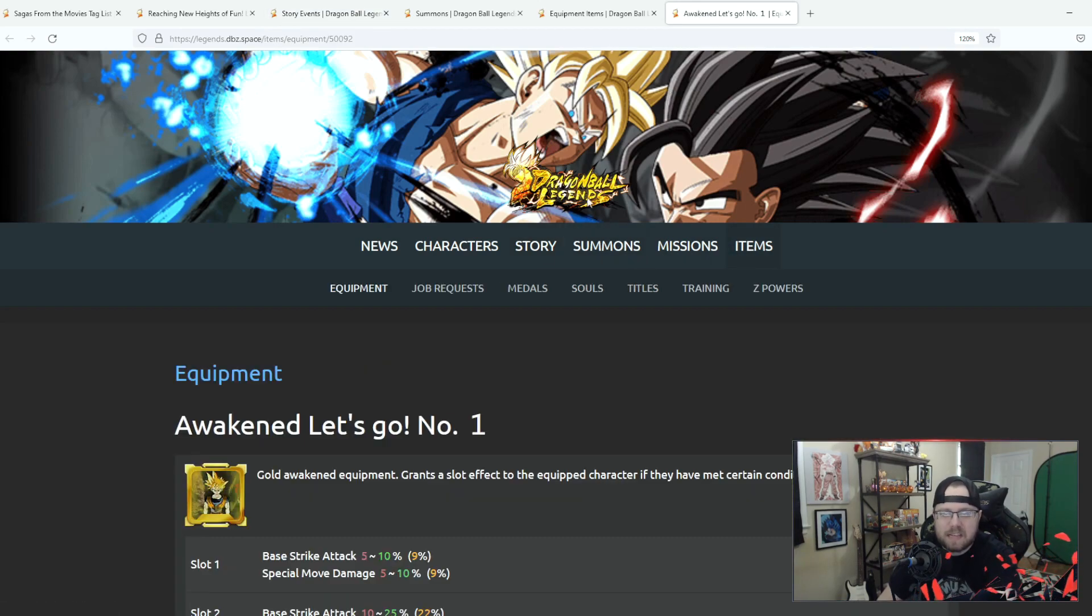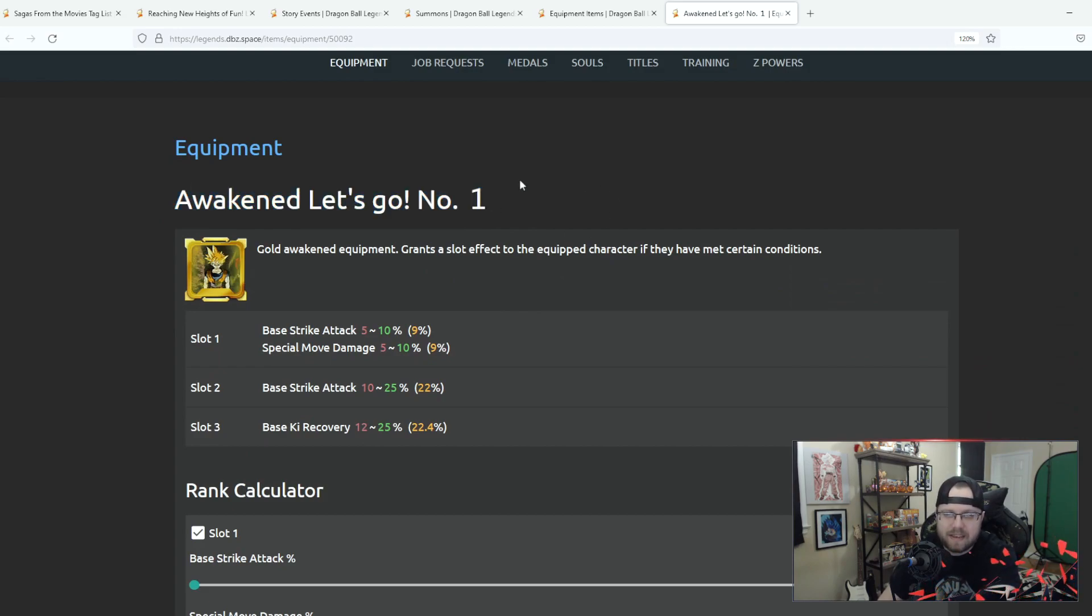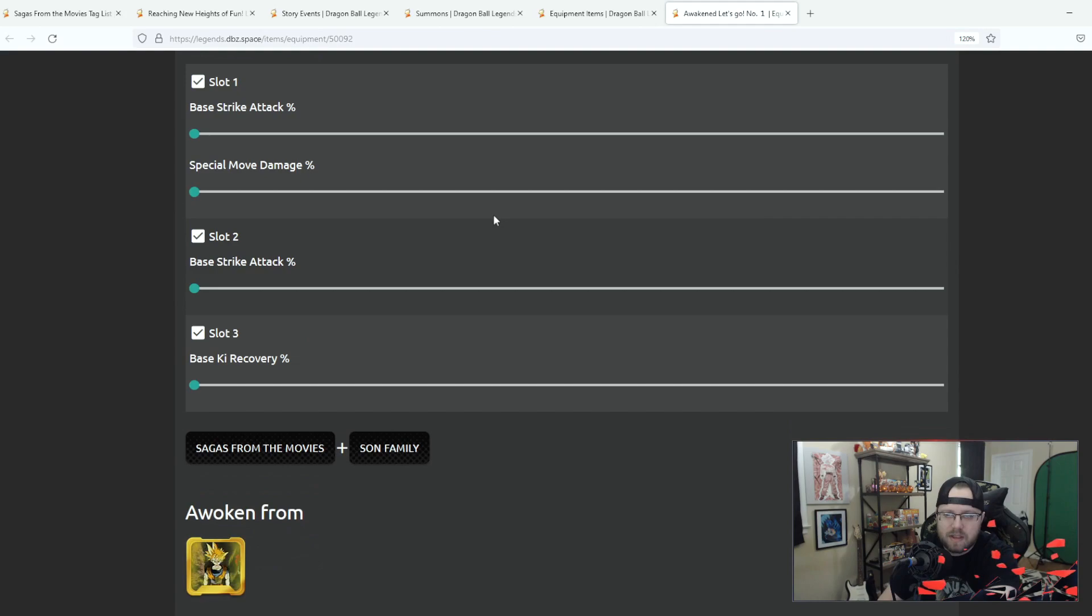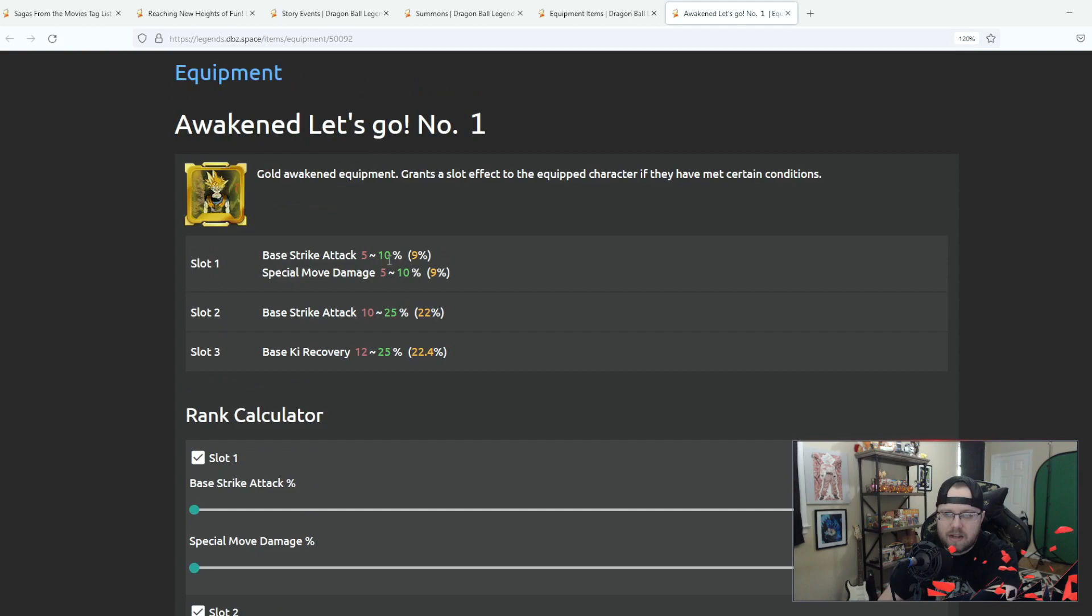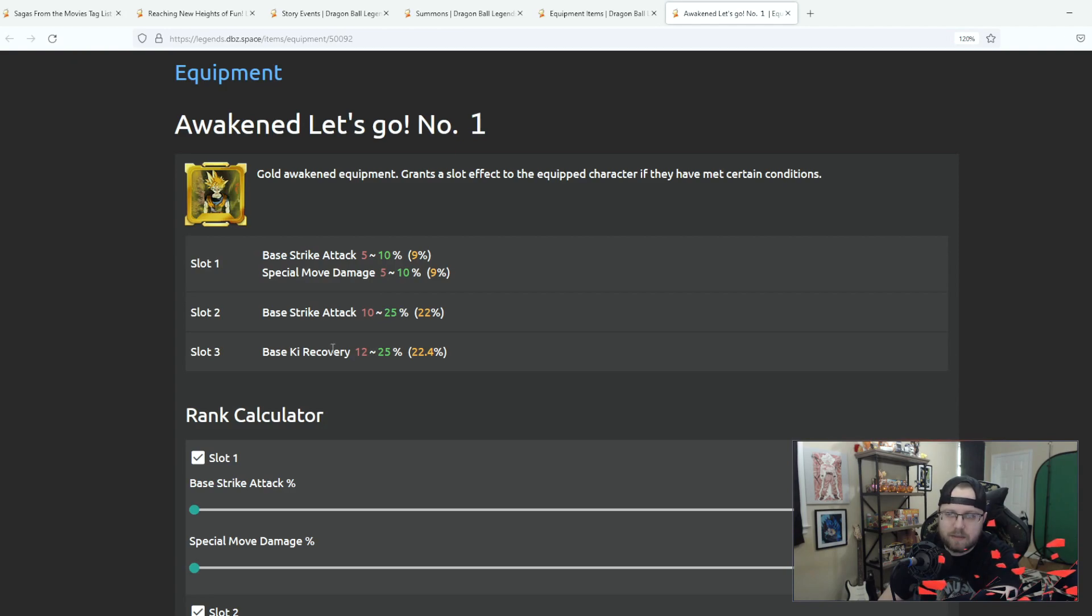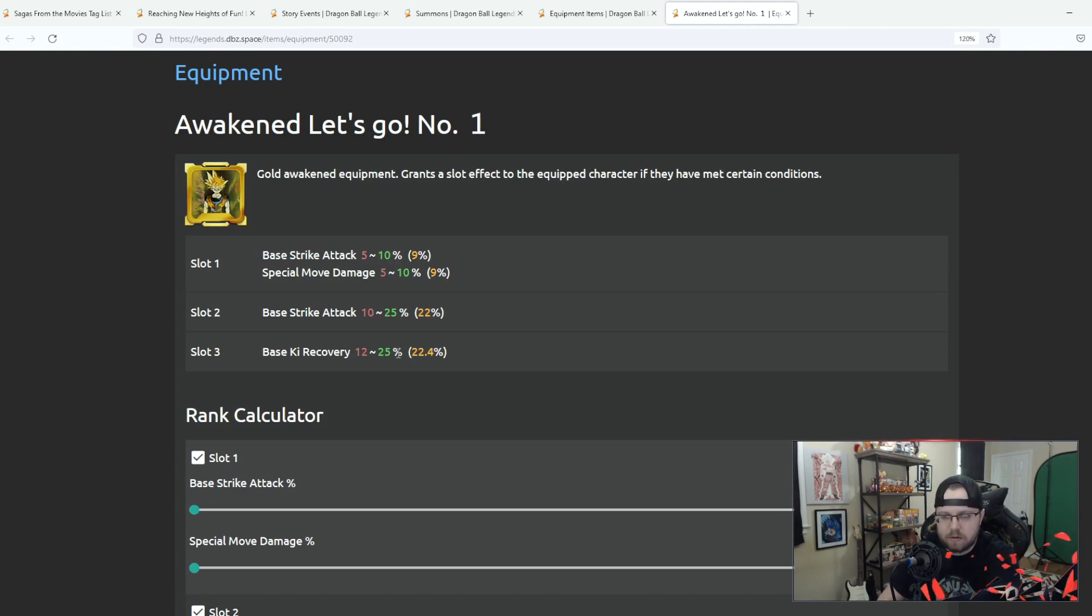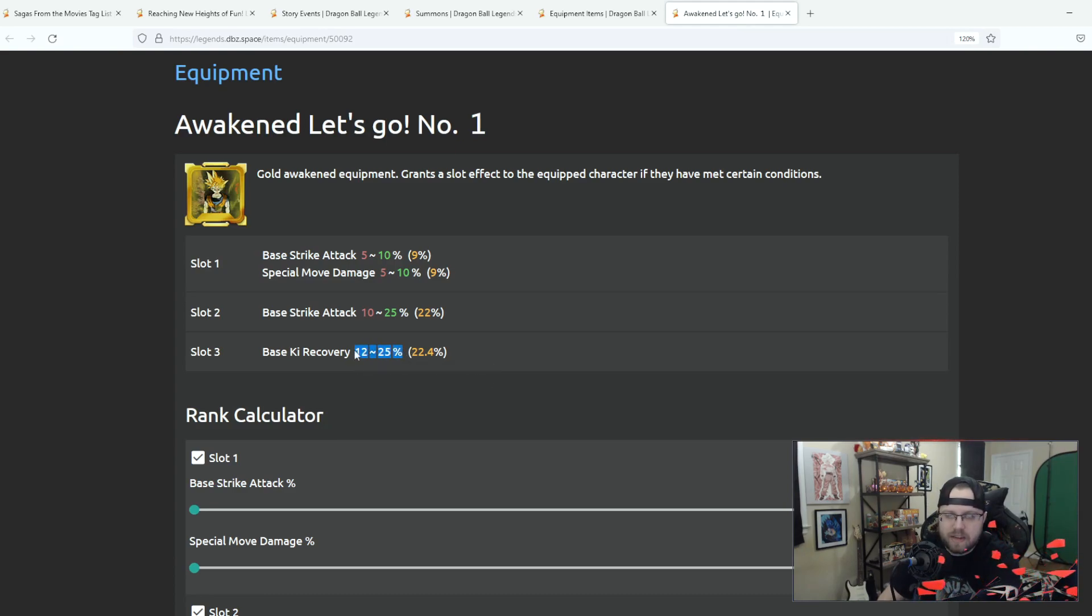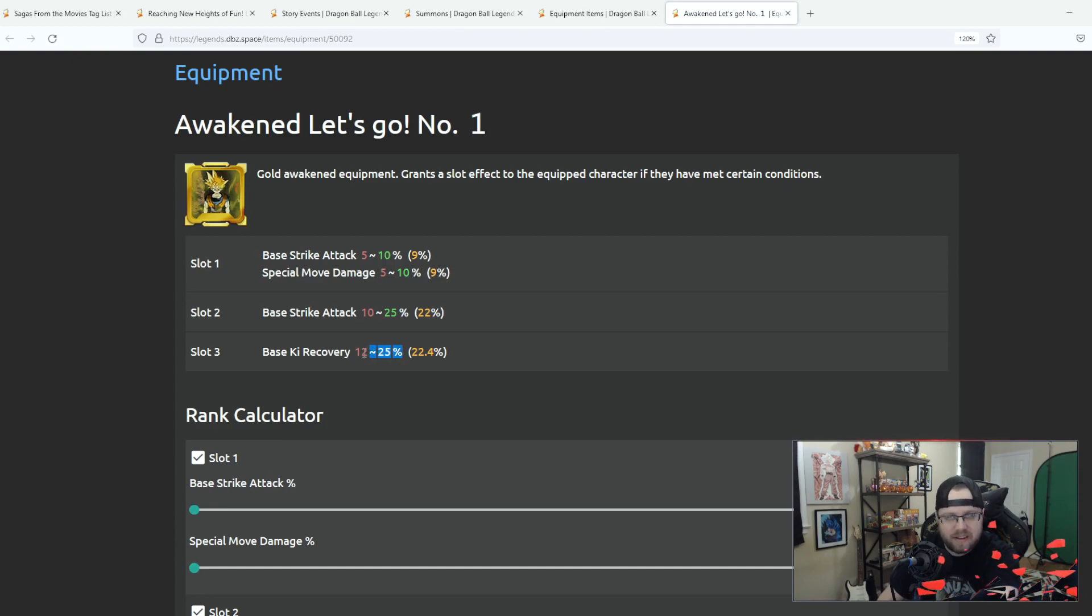And then last but not least we got a new awaken equipment. Awaken Let's Go Number One, I think this is the only one that got released. It's for sagas and son family so right for this unit. 10% to strike attack, 10% to special move damage, 25% to strike attack and the base ki recovery is 25%. This could actually be really good to couple this with Great Saiyaman one and two, because with this ki recovery you're going to get 105% ki recovery which is crazy to think about.